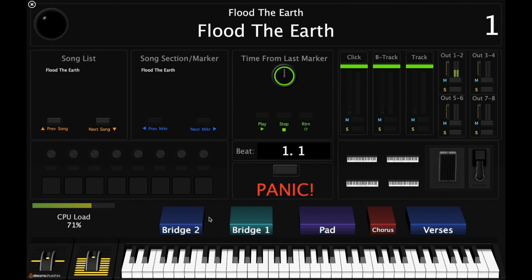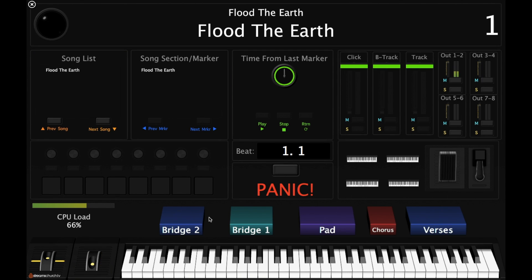So you can hear the difference — whether the mod wheel is up or the mod wheel is down.